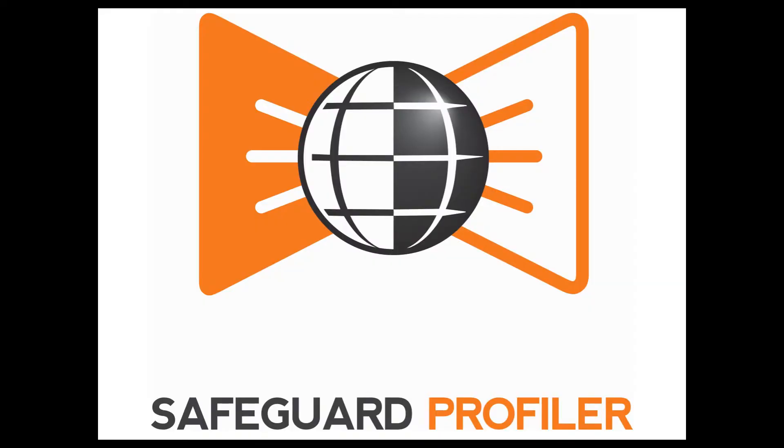For more information on performing a LOPA analysis, see the video, Performing a LOPA in Safeguard Profiler.